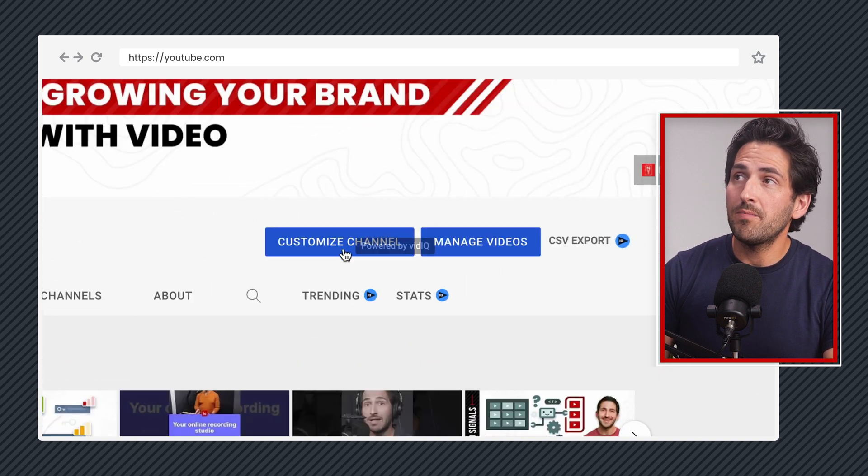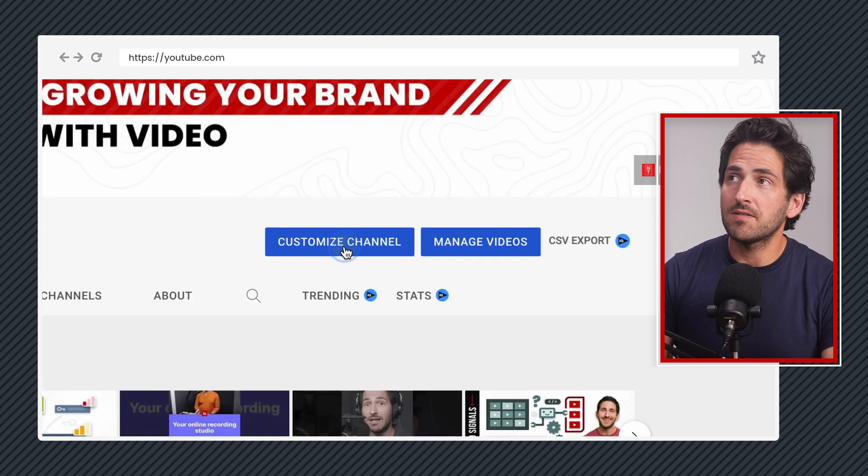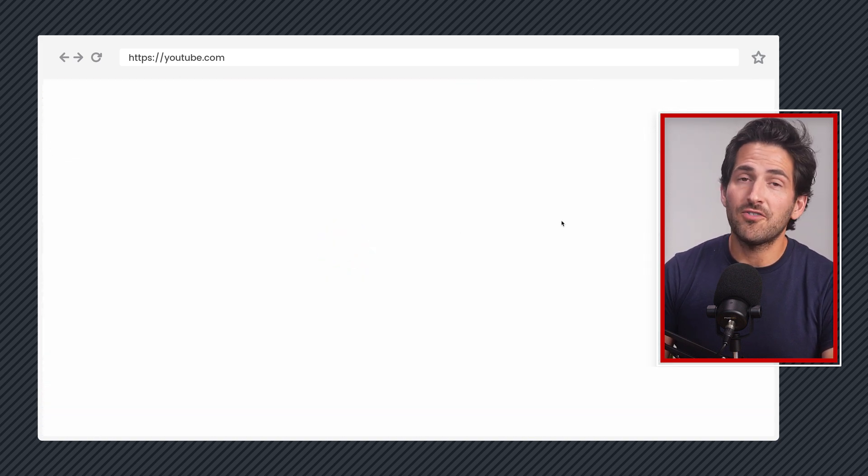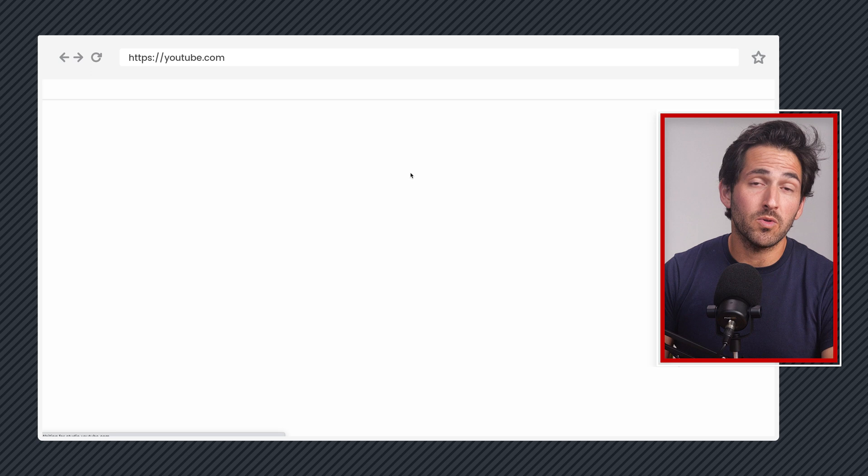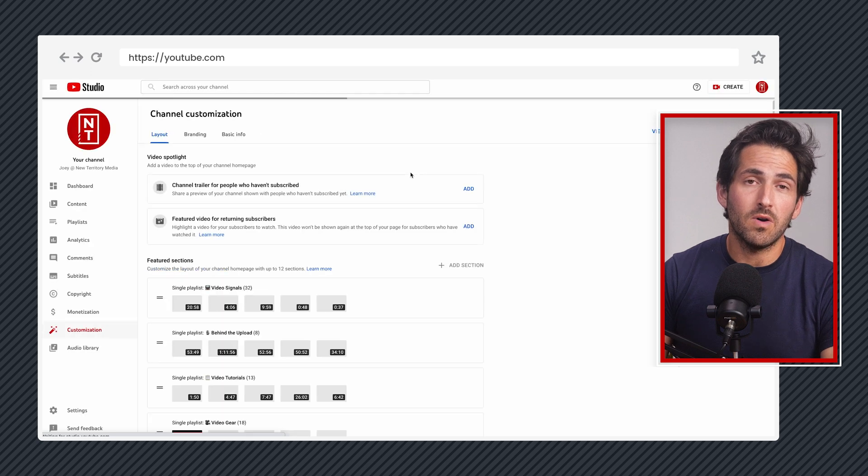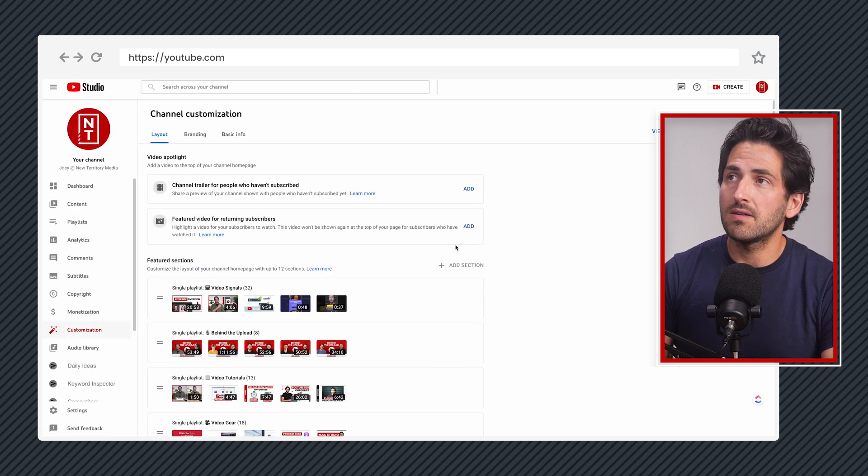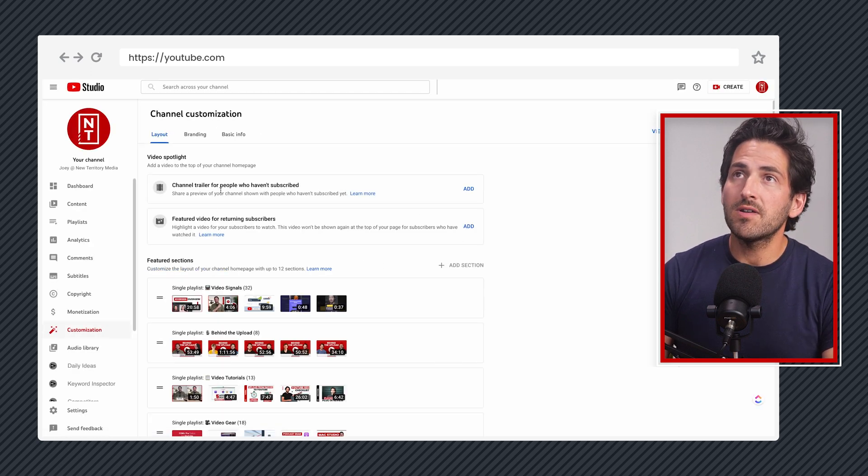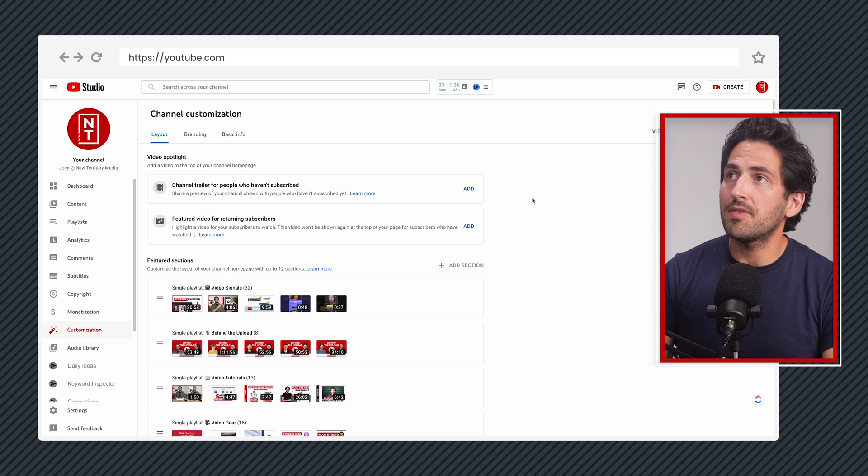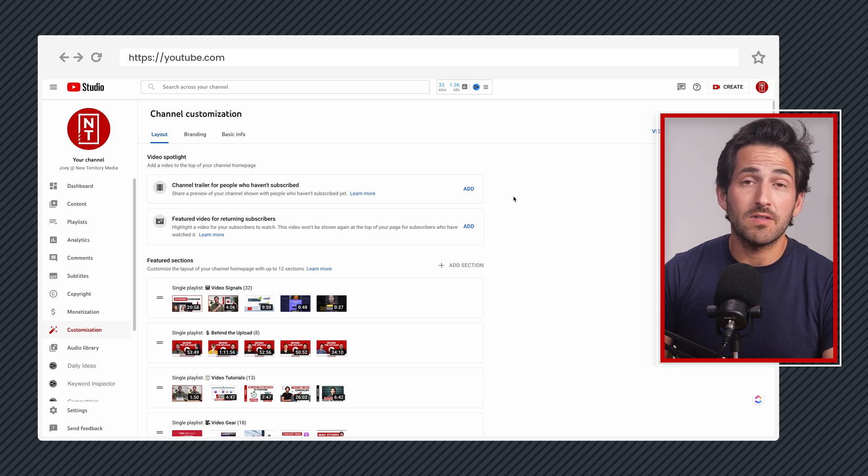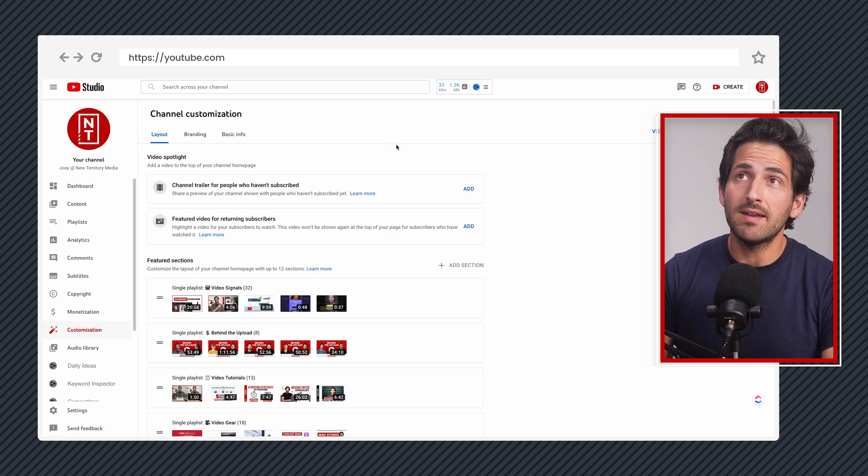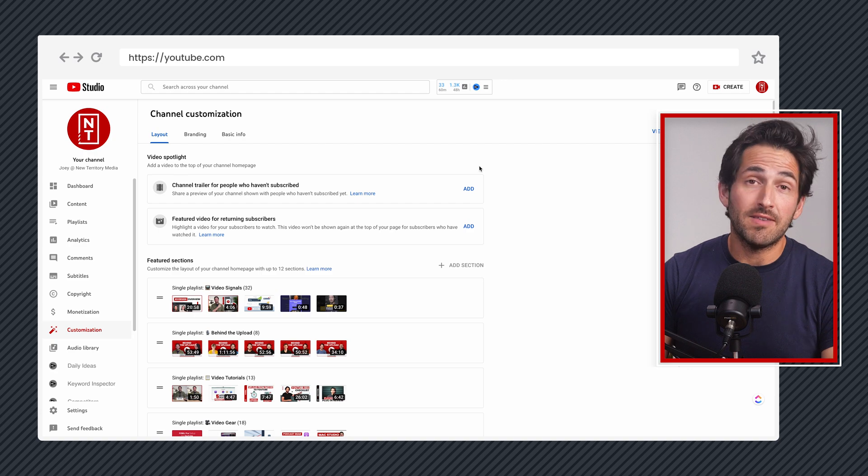All right, so let's jump into customizing this. If we click on the customize channel button, assuming we're logged in to one of our manager accounts and have access to this section, we can come up here and see at the top all of the options that we have. So kind of two ideas here. One is what video do you want to feature at the top of the page? And we have a choice.